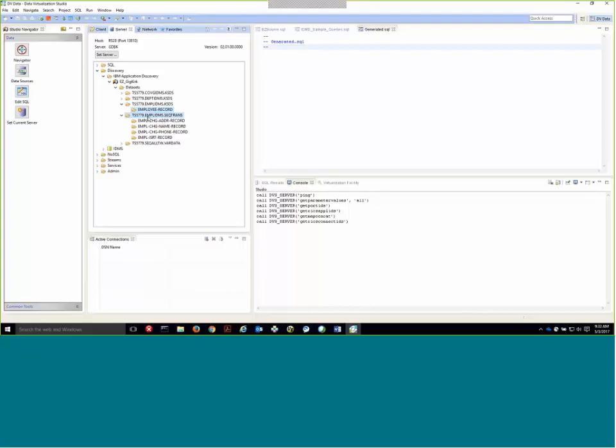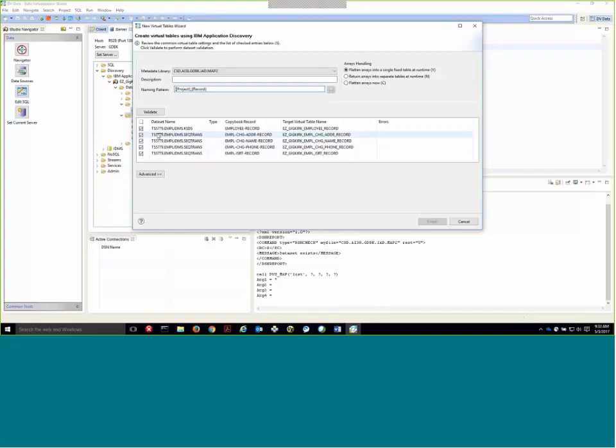Now if I right click and I select create virtual tables, what you see is a wizard that comes up with all of these copybooks and datasets. And so what will happen here is we will get five different virtual maps through simple pick and click in a short operation.